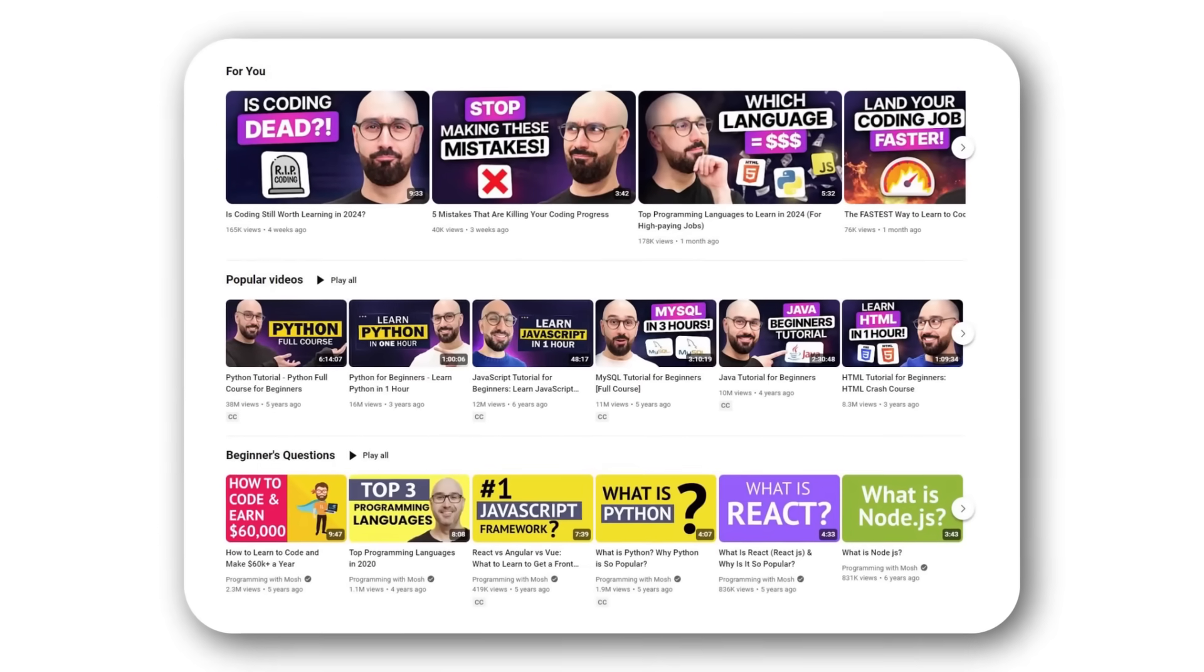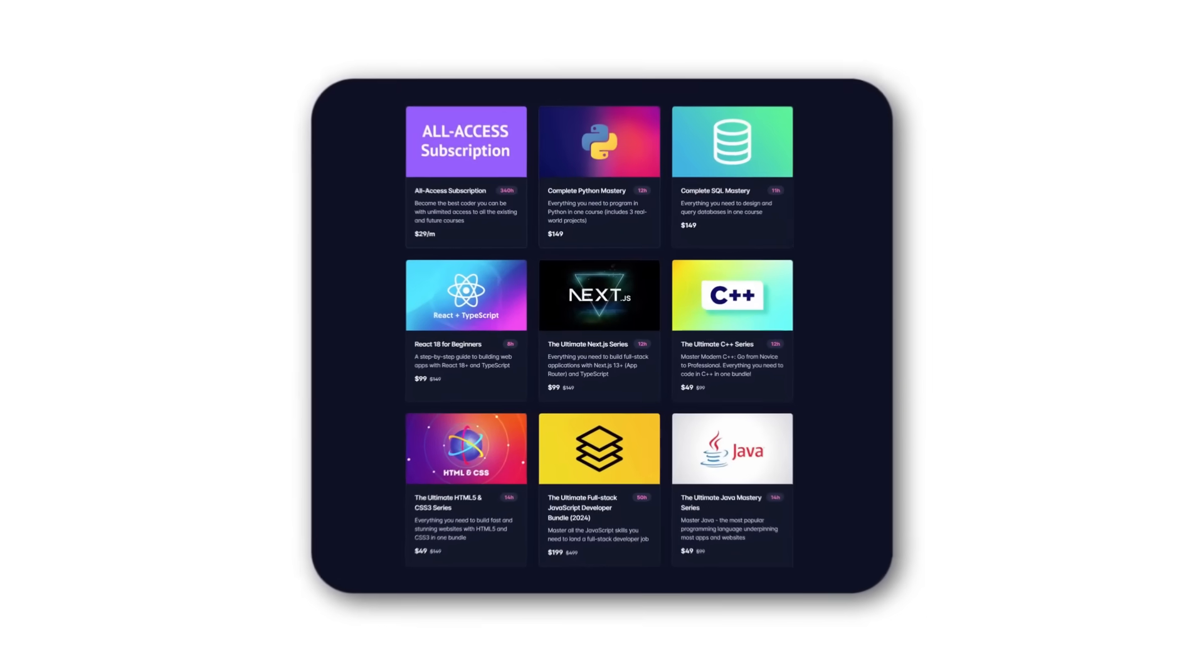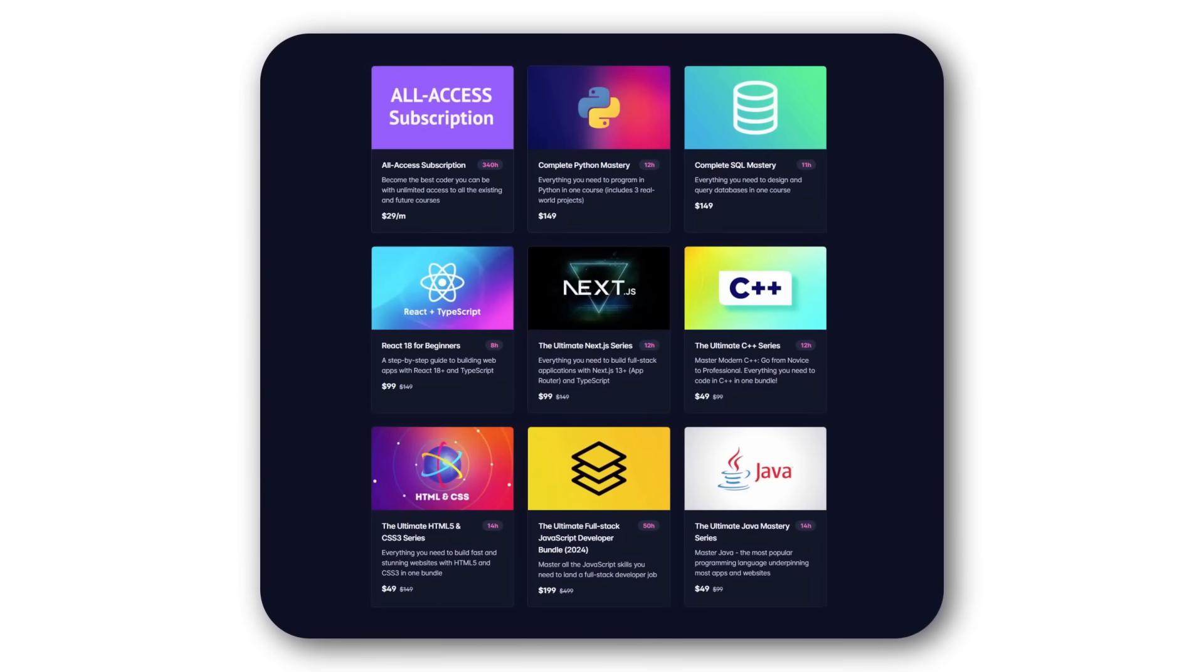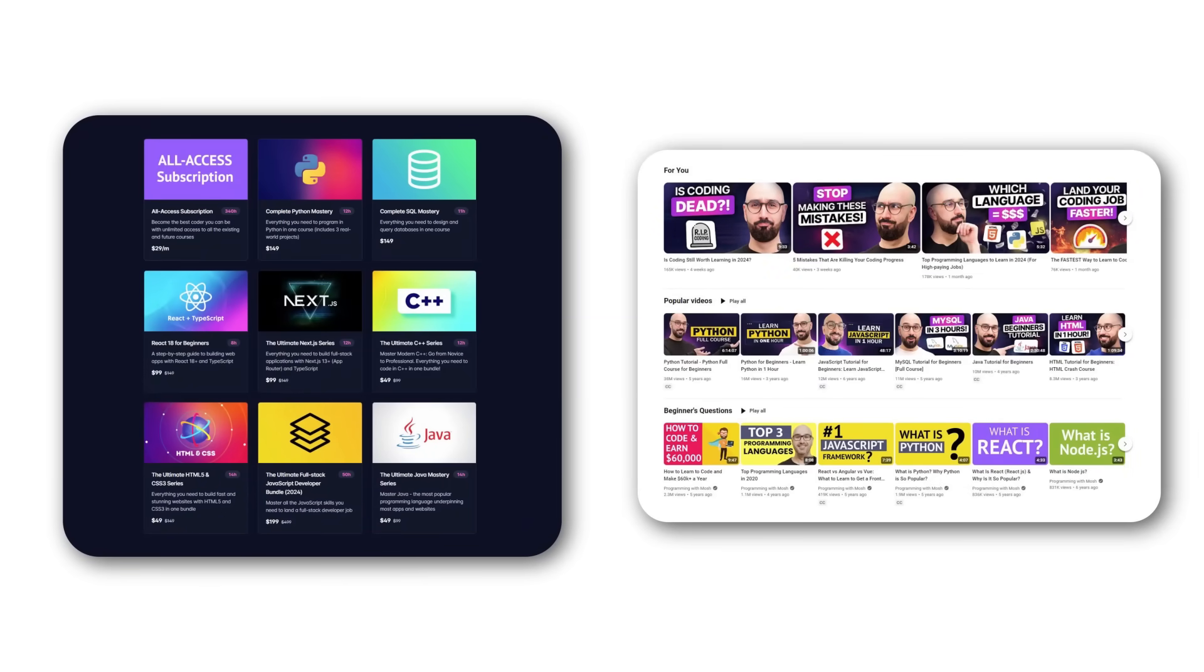Also, I have a bunch of tutorials on this channel and complete courses on my website if you are looking for structured learning. Again, links are in the description box.